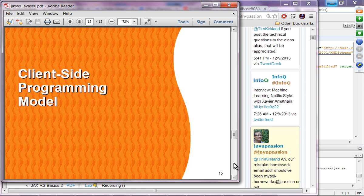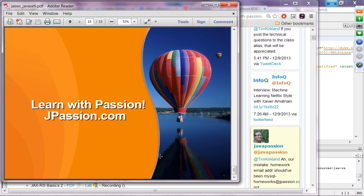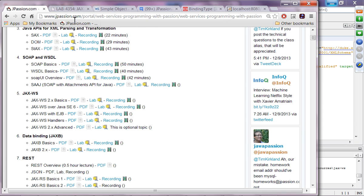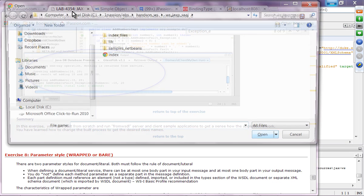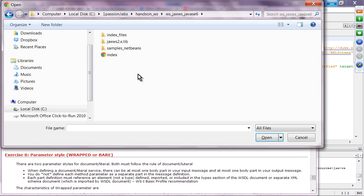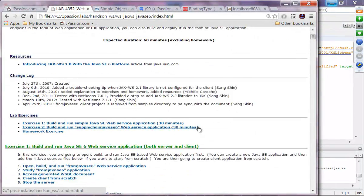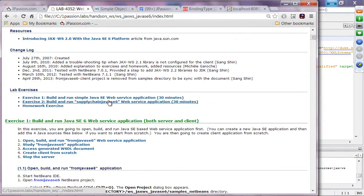The client programming model is exactly the same, so there is nothing much to talk about. That is the end of the presentation. Let's take a look at the lab exercise. We will go to Java Web Services, Java SE 6, and the index. The task is to build and run a simple Java SE web-based application.